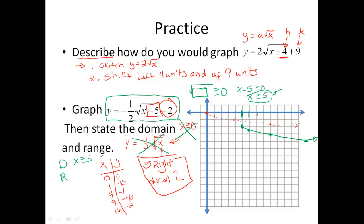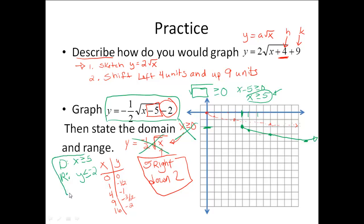Next, my range — those are my y values. That's a bit harder to do algebraically so I rely on the graph. Looking at my y values, the first y value I'm allowed to have is negative 2. My y values are going down from there, so I want values smaller than or equal to negative 2. So the range is y is less than or equal to negative 2.